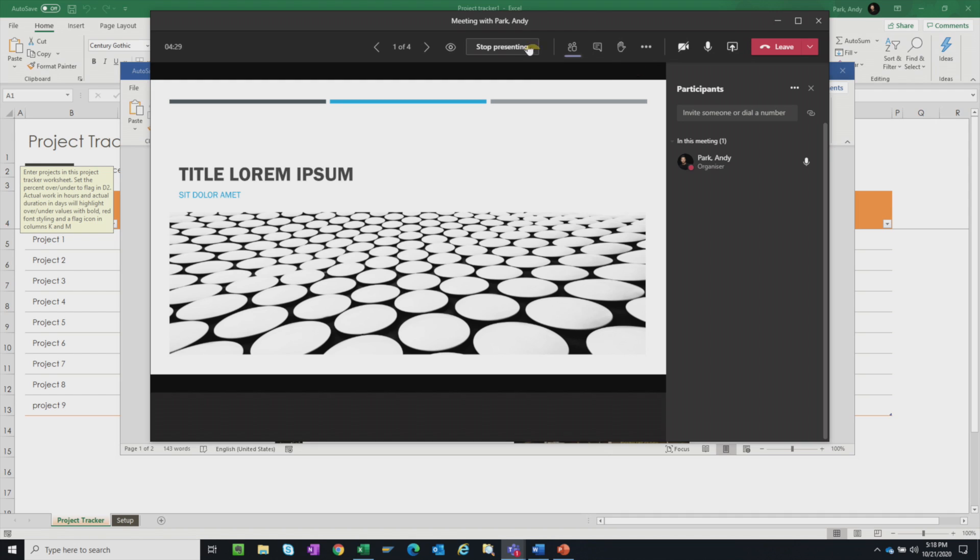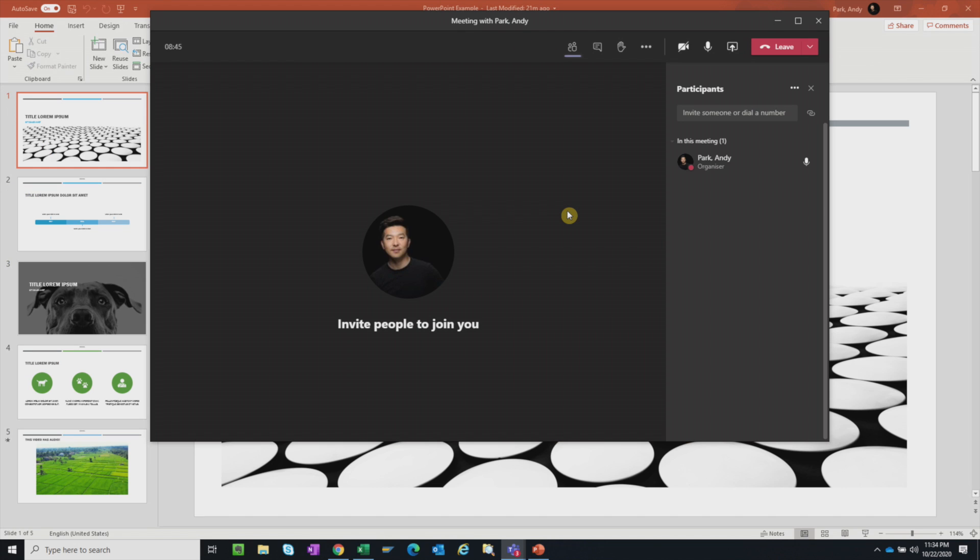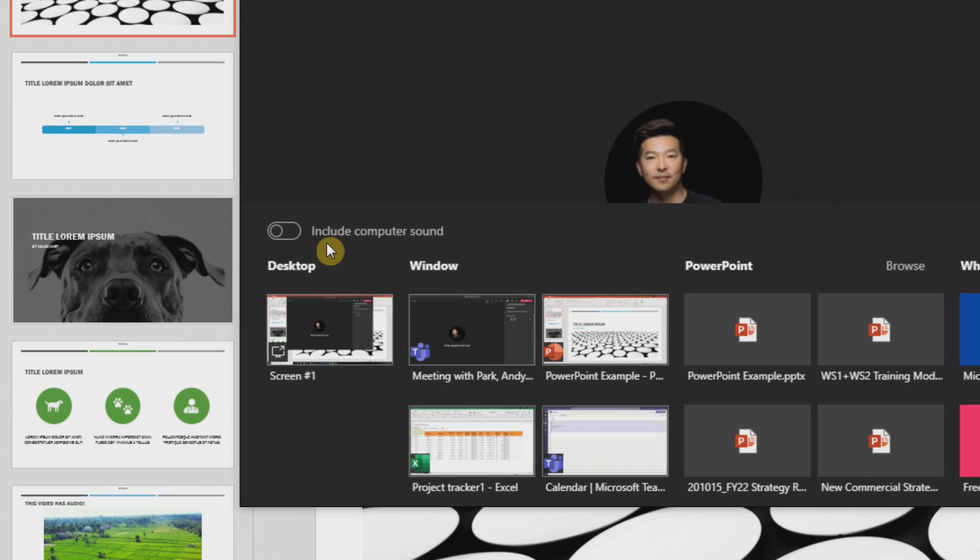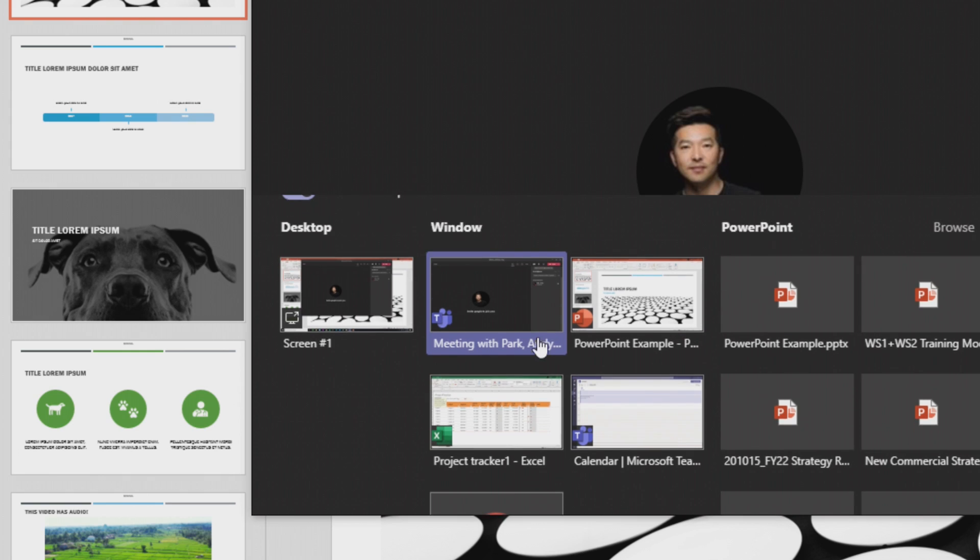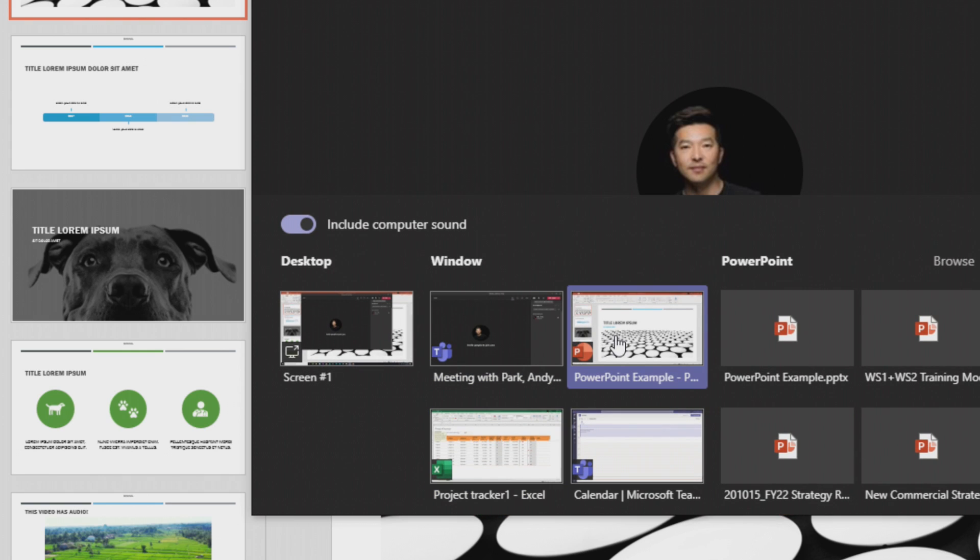I'm going to stop presenting. Another thing. So the last thing that I want to show you here is how you can share your computer sound. I don't think a lot of people realize this option is here. So this time I'm going to share the same PowerPoint presentation, but in the windows screen share mode.